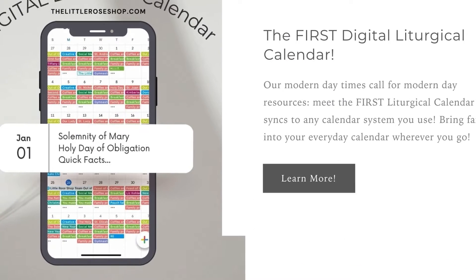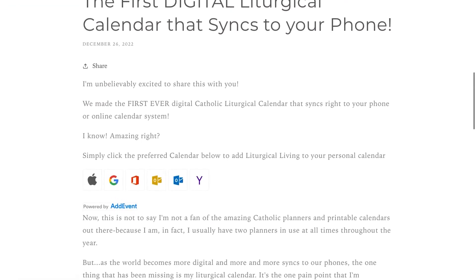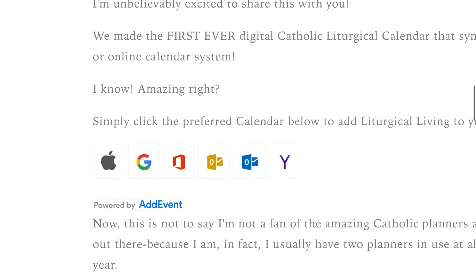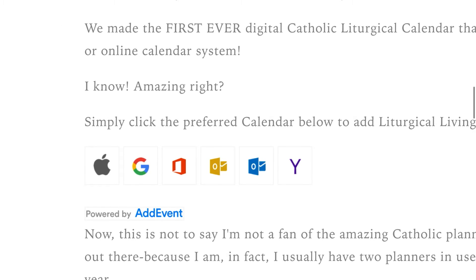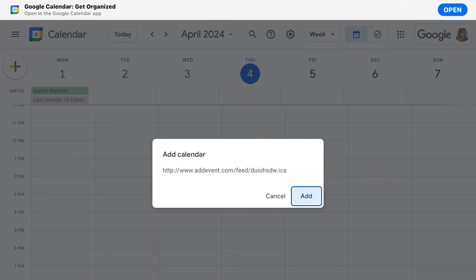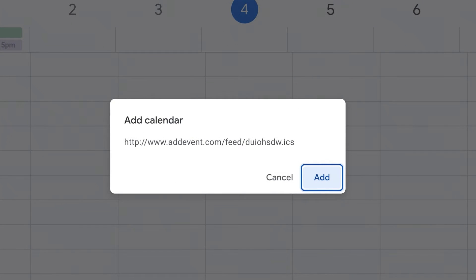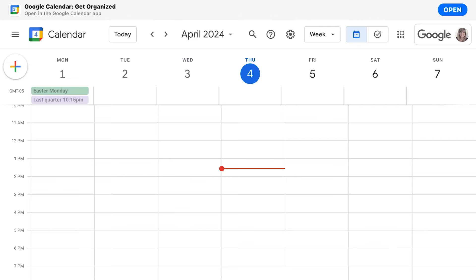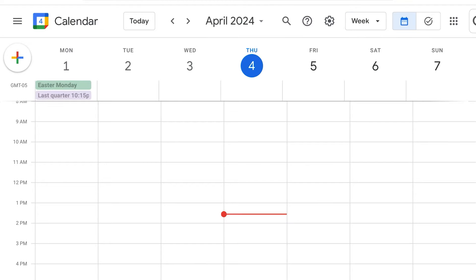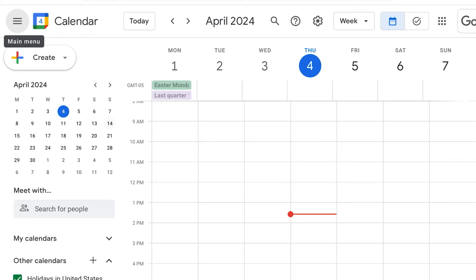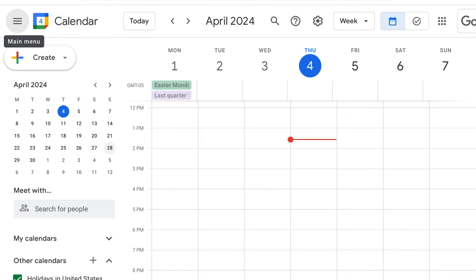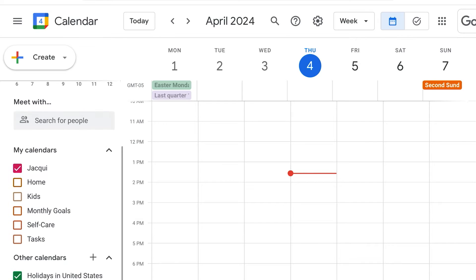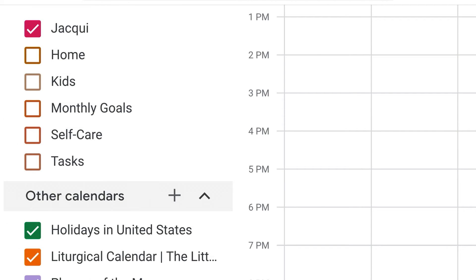Scroll down to about the middle of the page until you see the Digital Liturgical Calendar. Click Learn More. Now scroll past the image of the calendar where you can see icons for various types of calendars, like Apple Calendar, Outlook, Yahoo, etc. Click on the icon for Google Calendar. An Add Calendar window will open in your Google Calendar — just click the Add button. Open the sidebar in Google Calendar if it's not already open and scroll past My Calendars down to Other Calendars. You should now see the Liturgical Calendar in your list of other calendars.